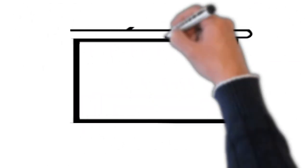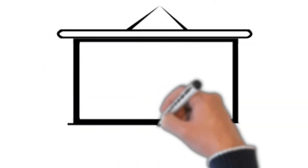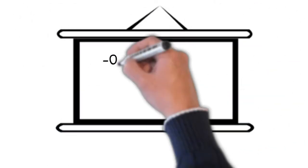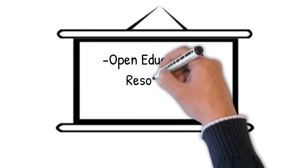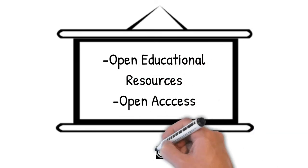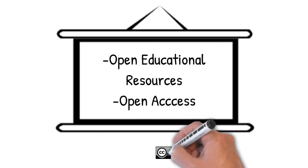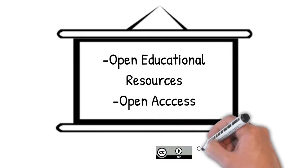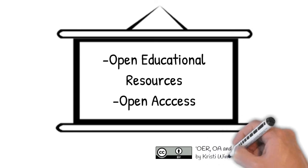In this video, I've discussed the benefits of open educational resources and open access publishing. For more information, visit creativecommons.org.